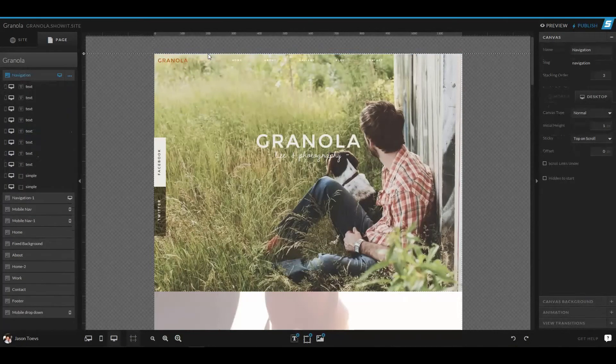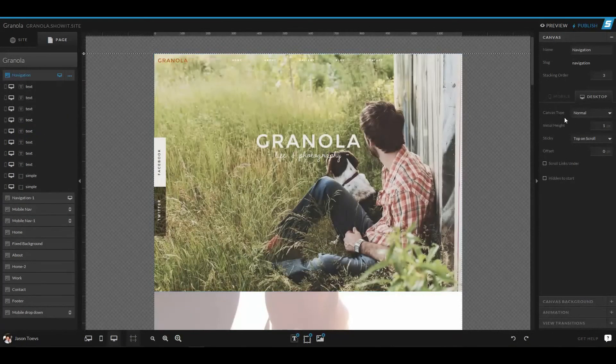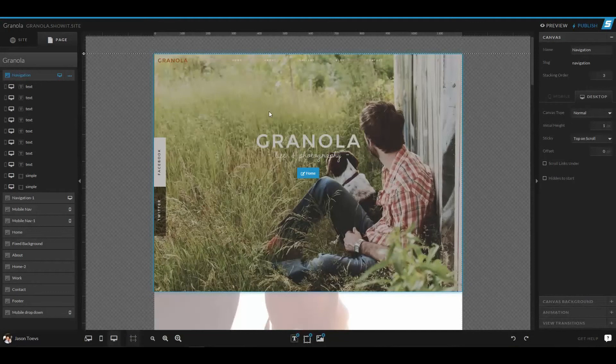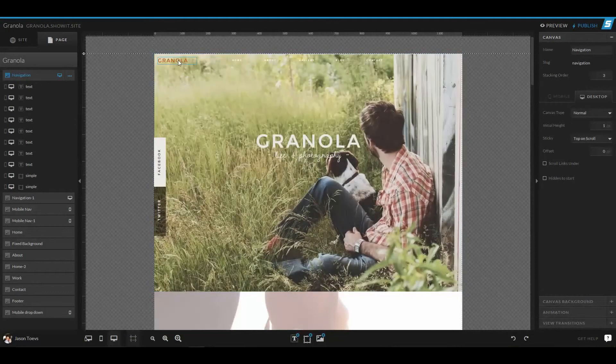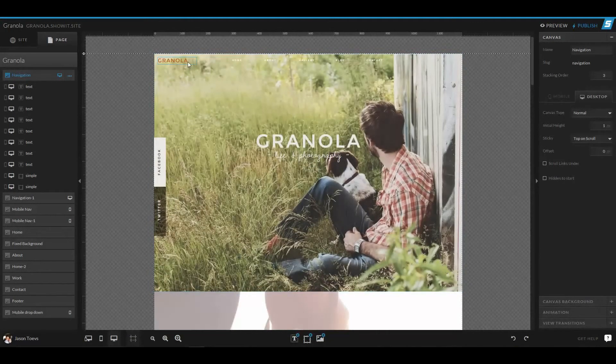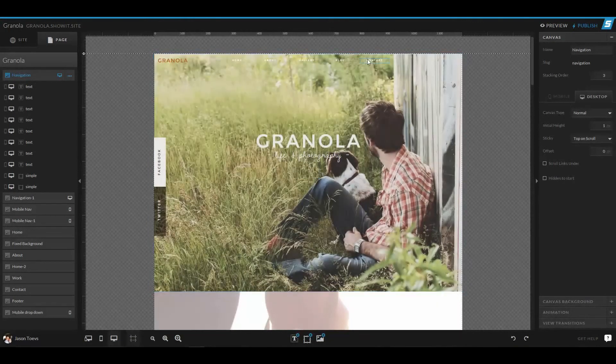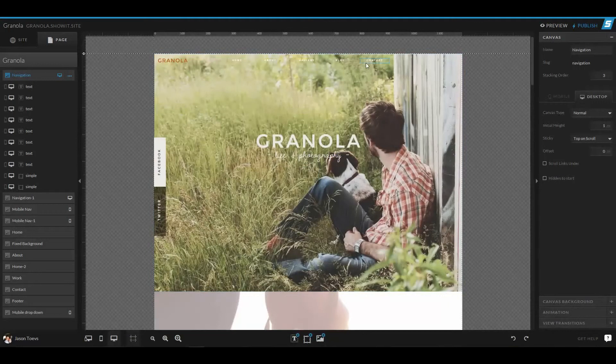So this navigation canvas is actually only one pixel tall, but I can create the elements underneath and have them float over the canvases below.